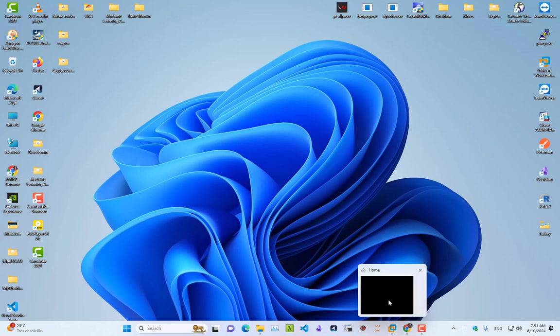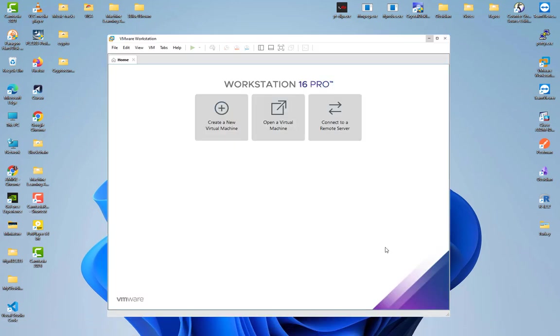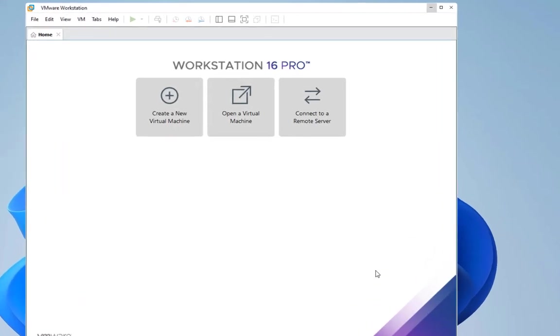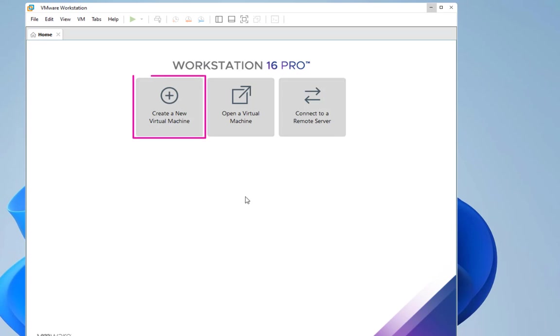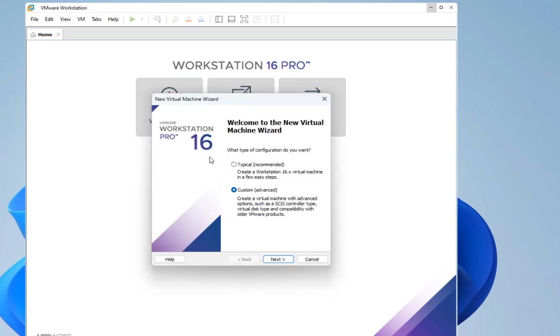Let's begin. First thing first, we have to launch our VMware Workstation Pro. Here I'm using Workstation 16, but the latest version at the recording of this video is 17. Let's begin the process of creating a virtual machine that will hold Proxmox.